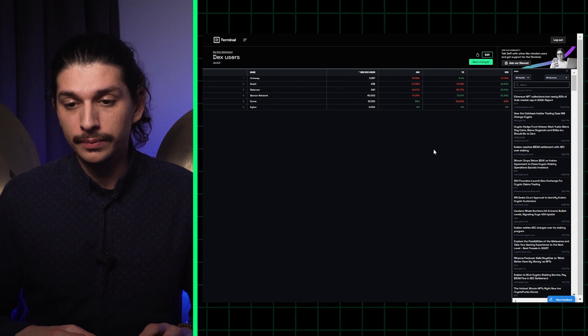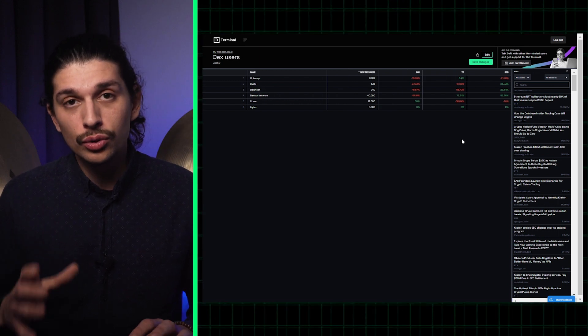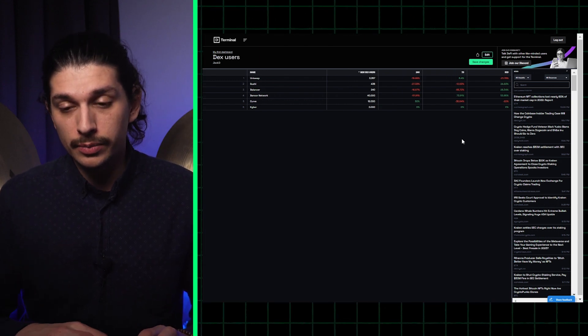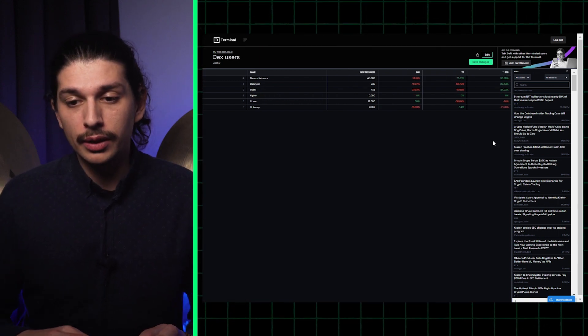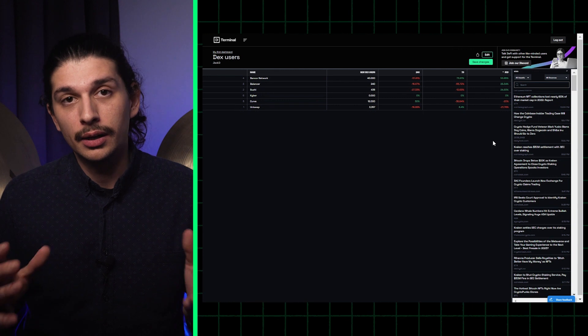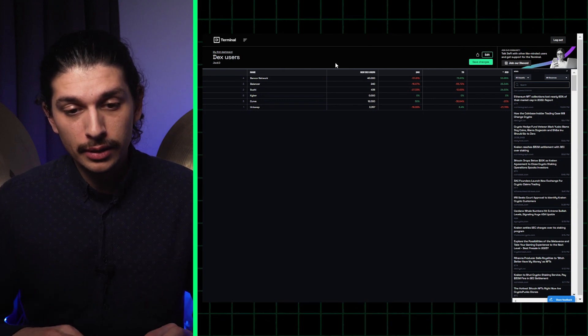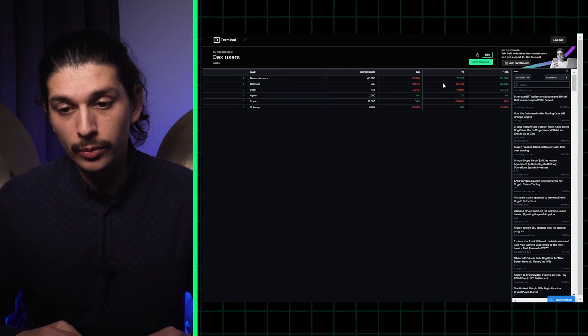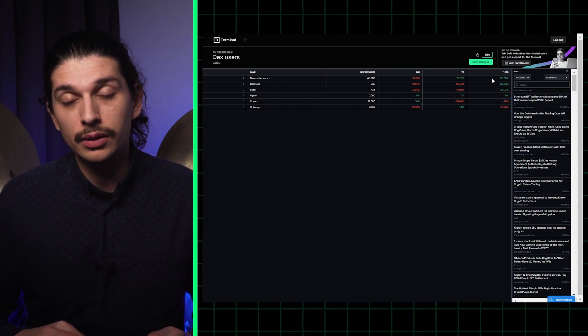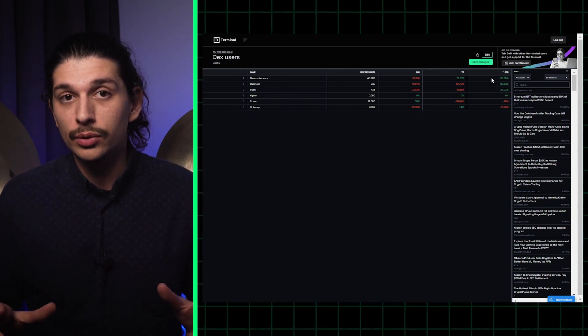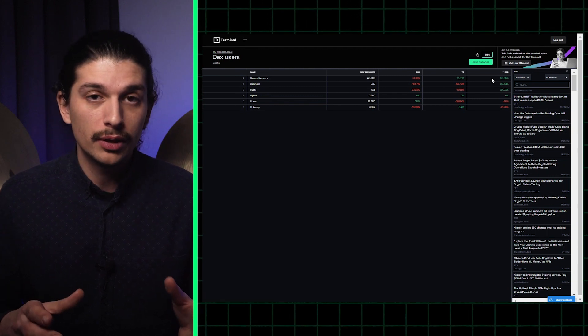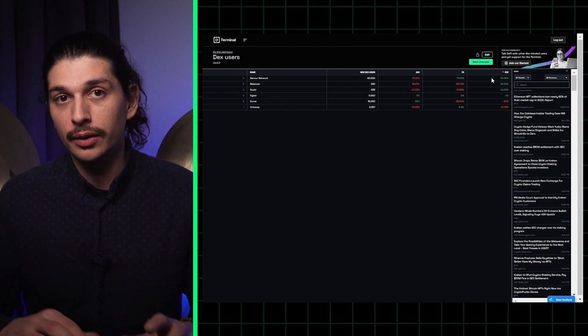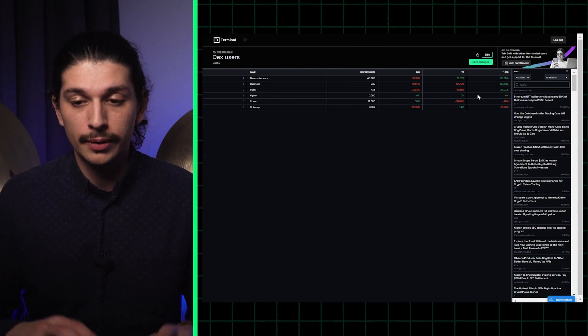When I update the table you'll see a new row of data has been added. When I click on 30 days I can indeed see that Bancor Network has received the largest number of new DEX users both in a seven-day period and in a 30-day period.